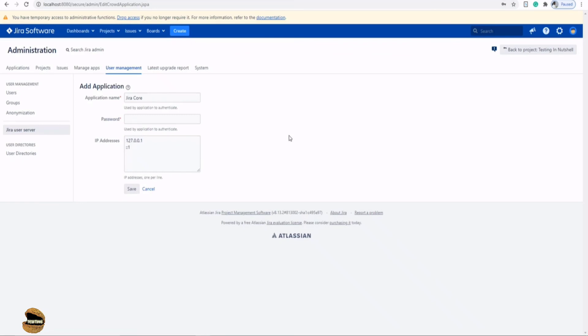All the users who are there on the Jira core will further be imported to this particular instance as well, and that will basically allow you to non-creation of new user accounts. Of course their roles, permissions, groups - everything will be imported here, and you can further determine them and assign them to projects on the Jira software as well.